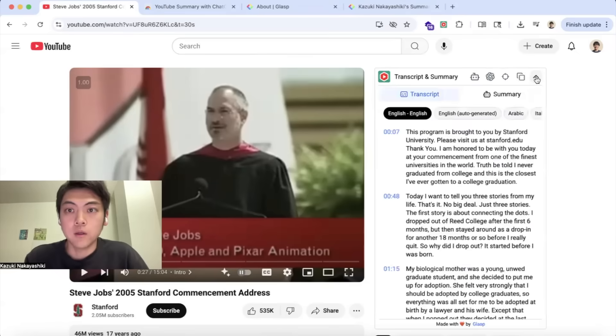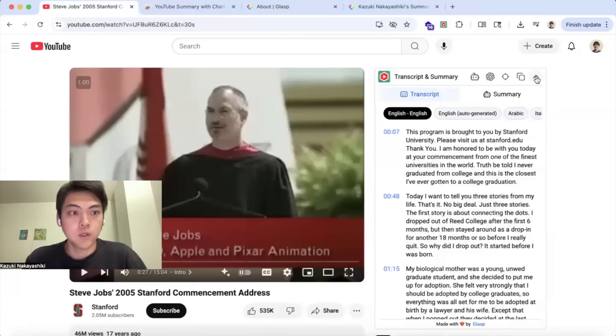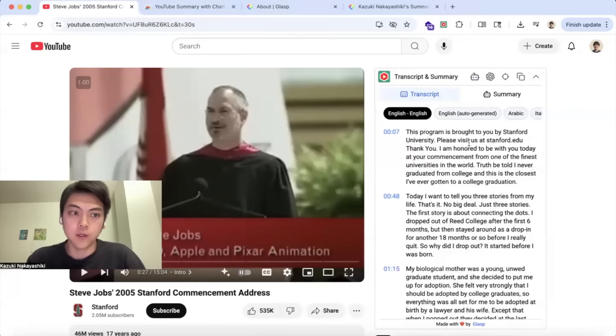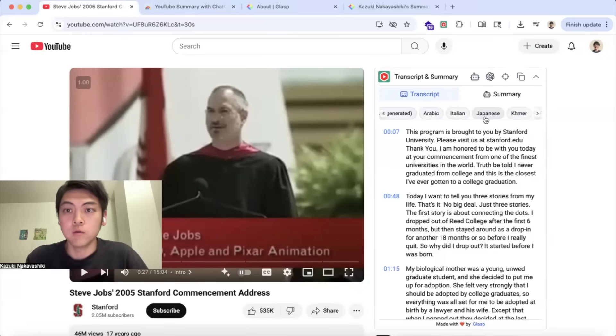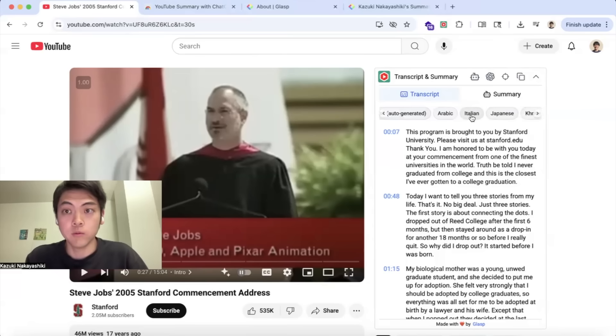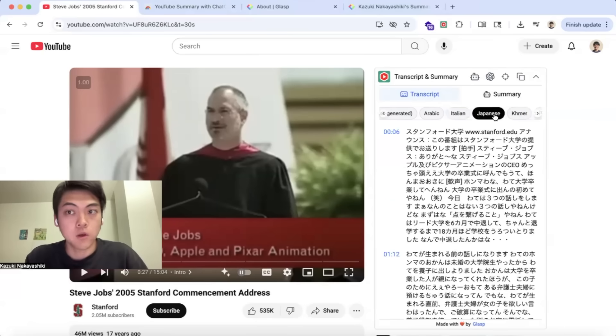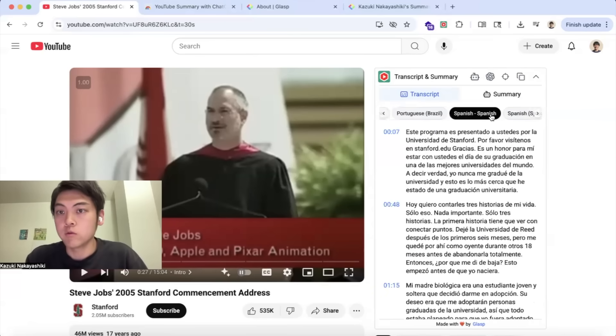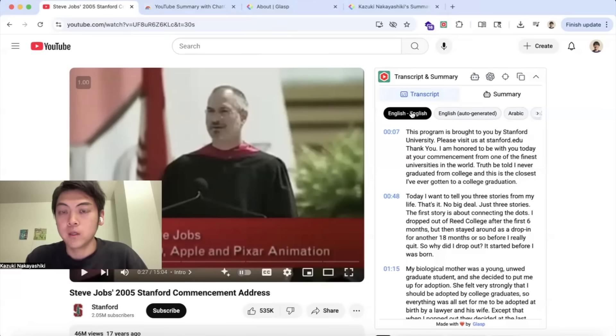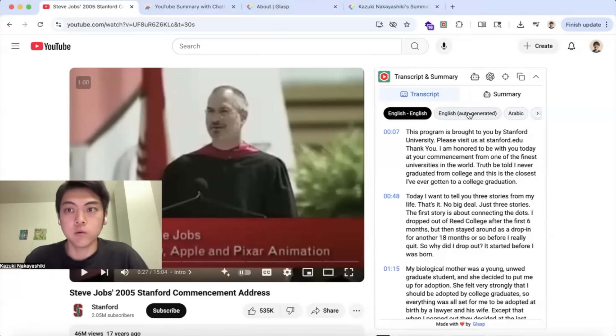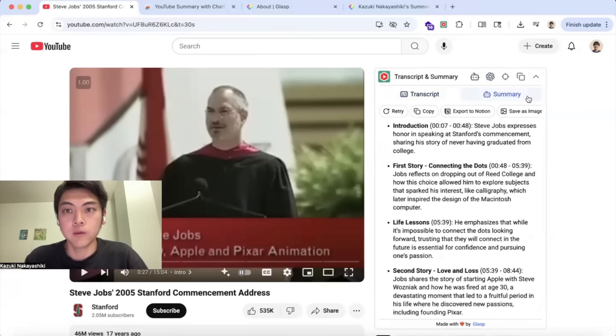If you click it, it will show you the transcripts. If the video has transcripts in other languages besides English, you will see them so that you can read the transcript in Italian, Japanese, Spanish, like this.